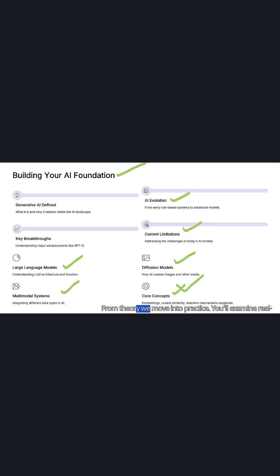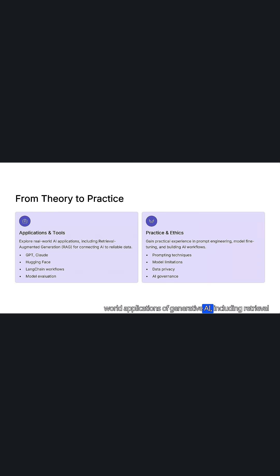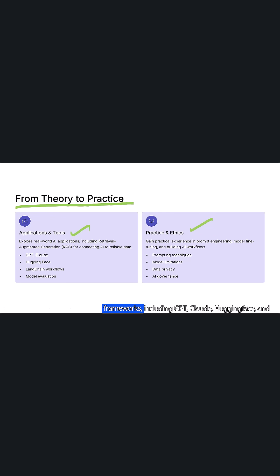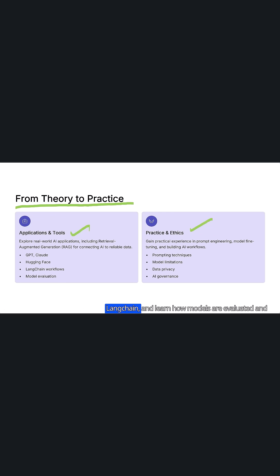From theory we move into practice. You'll examine real-world applications of generative AI, including retrieval augmented generation. You'll also work with today's leading tools and frameworks, including GPT, Claude, Hugging Face, and Langchain, and learn how models are evaluated and improved in real deployments.